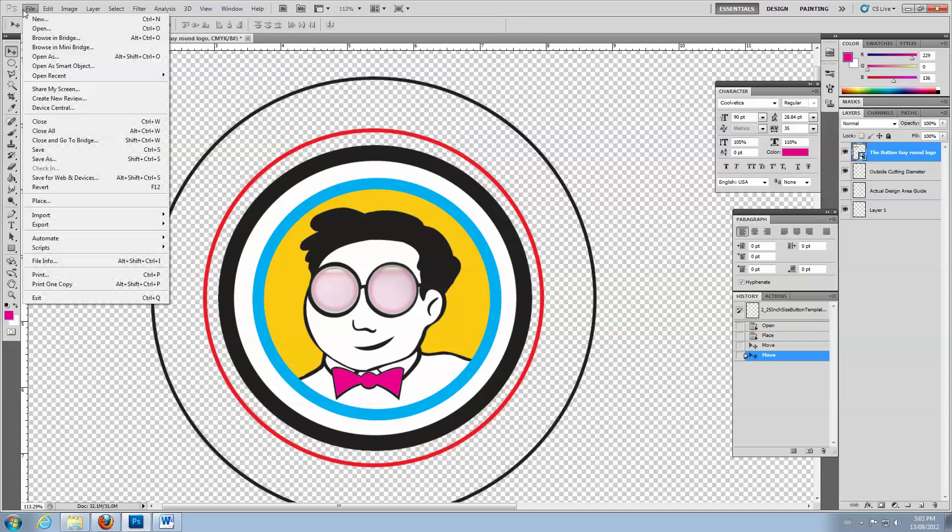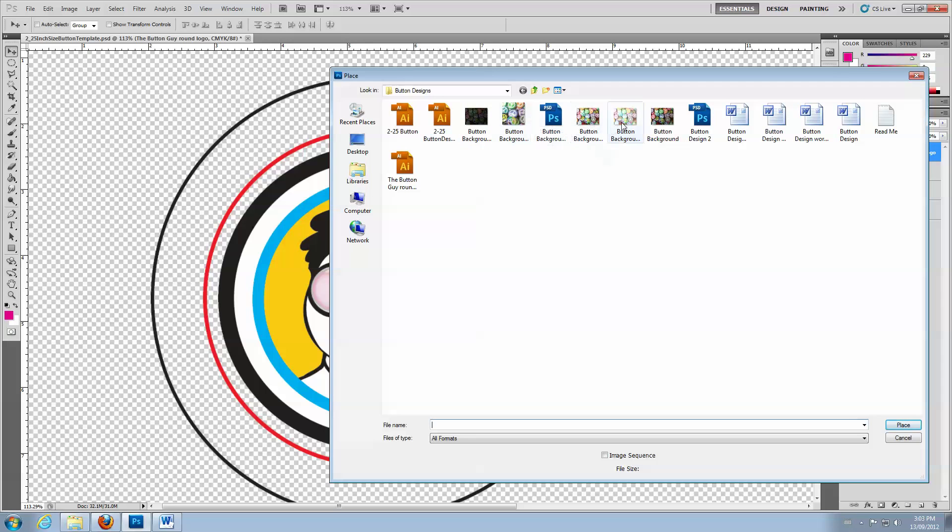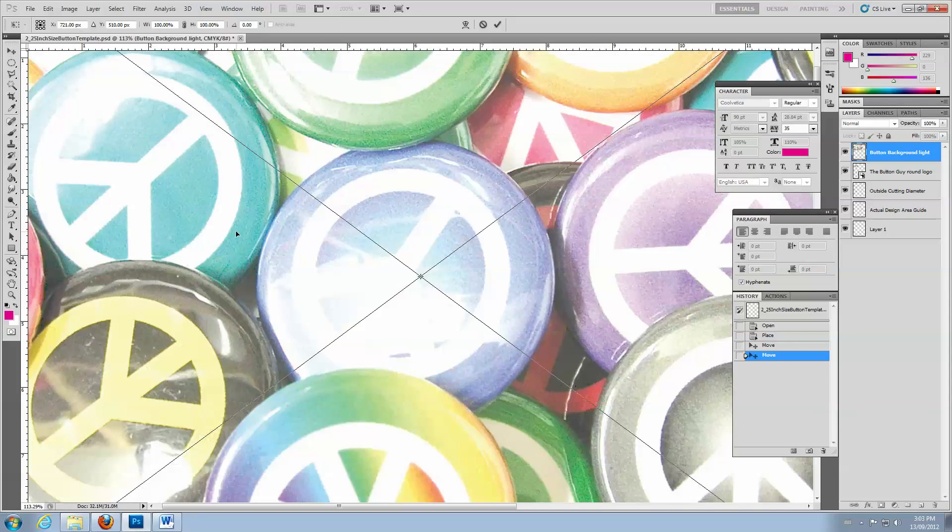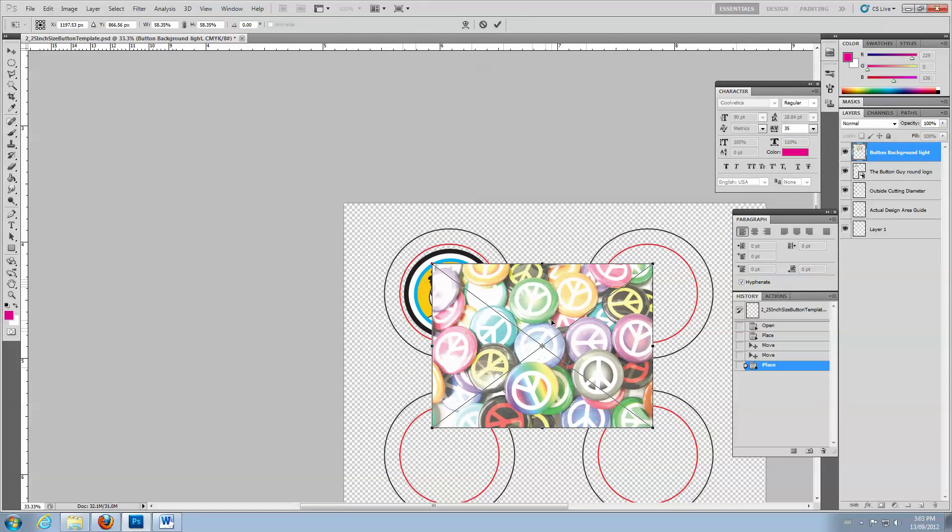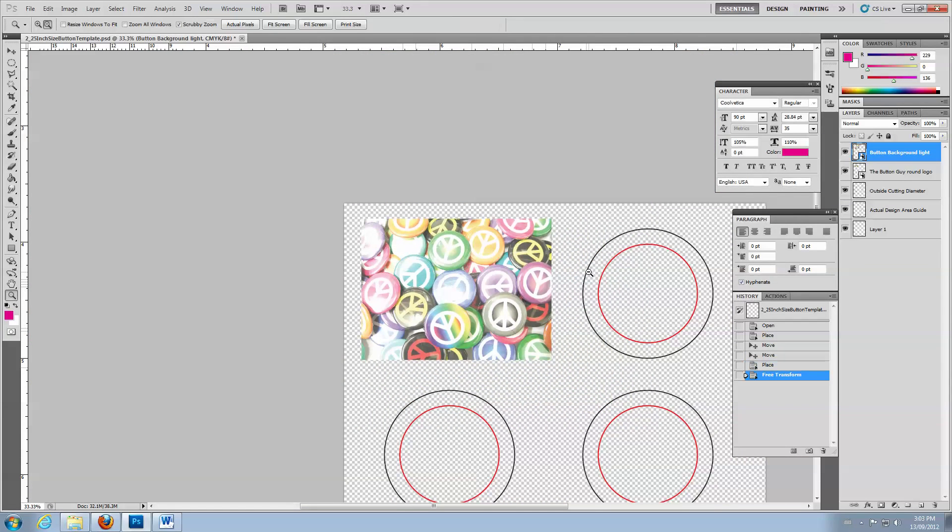Since this image is a bit small, we could resize it, but instead we'll add another behind it as a background. Select, Resize, Position, and Place a background image.